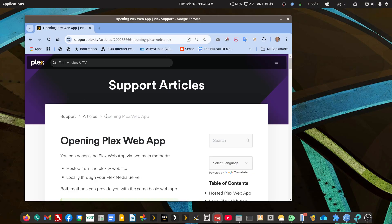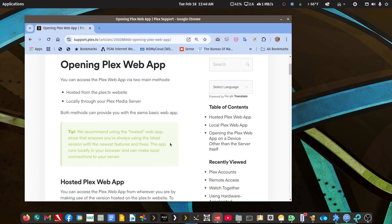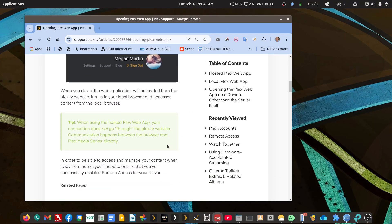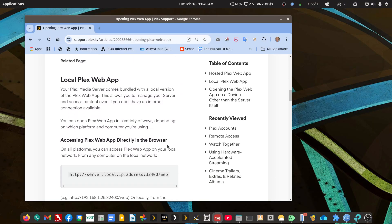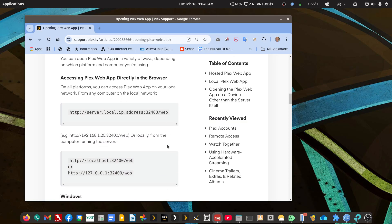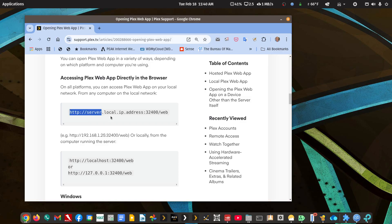And it starts with a Plex support article titled Opening Plex Web App. So sometimes a Windows Plex server won't open when you first install it, and there's a couple different ways. A primary way is to use the actual local IP address.